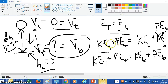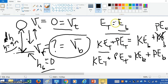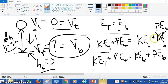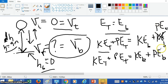In the last video I noticed when I was expanding the energy at the bottom, I mistakenly put the kinetic energy at the bottom twice — and of course that's really the potential energy at the bottom.